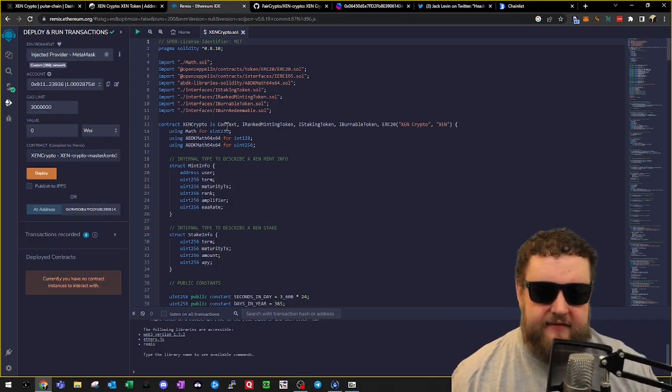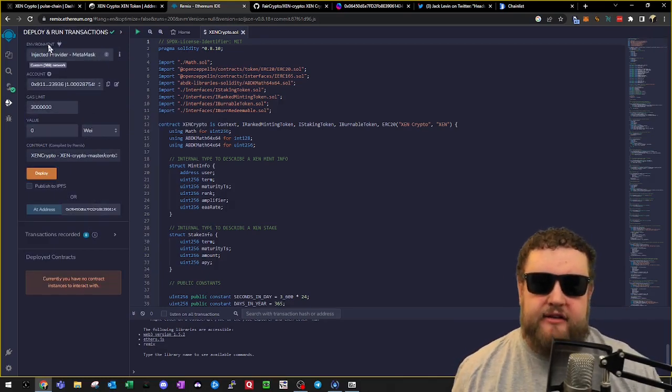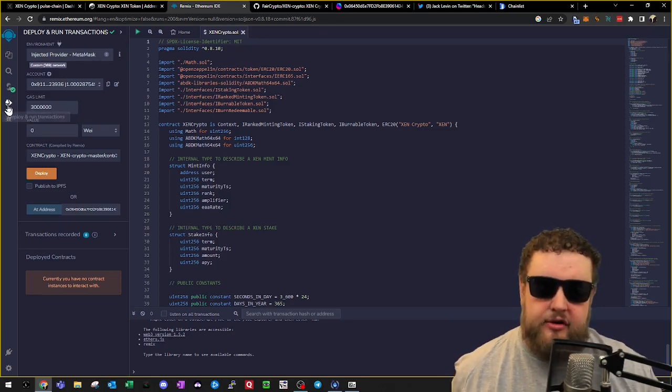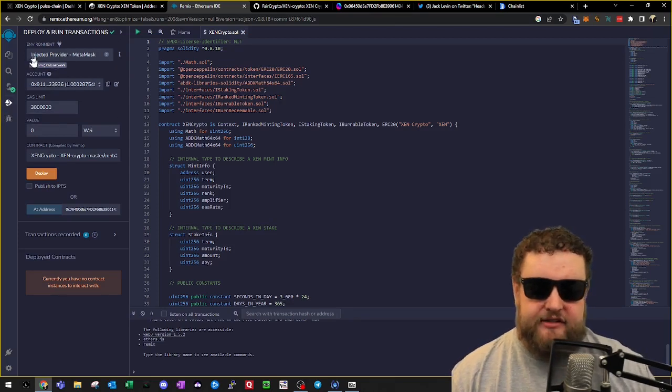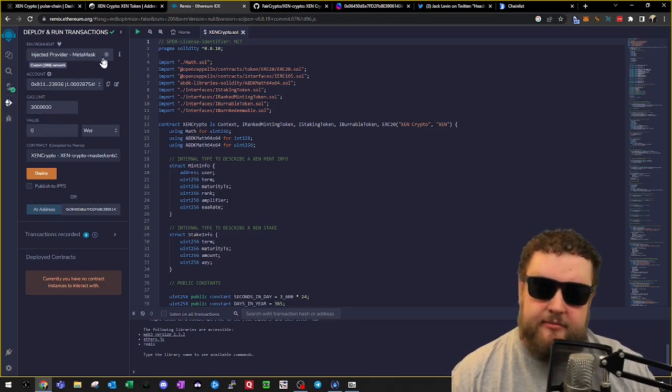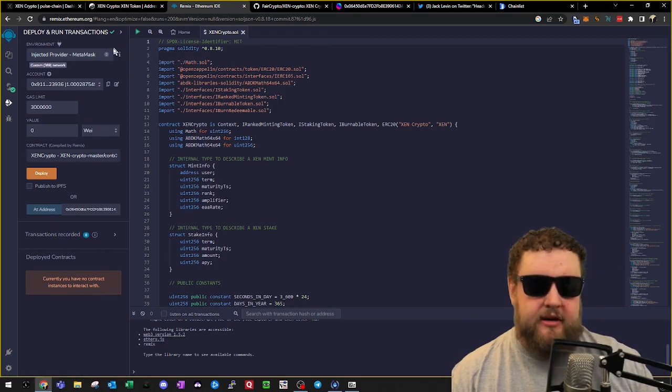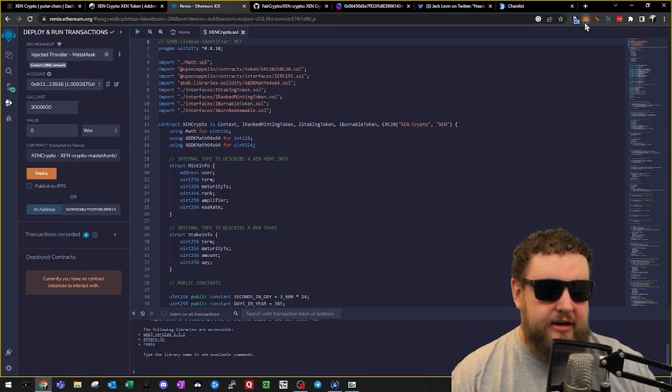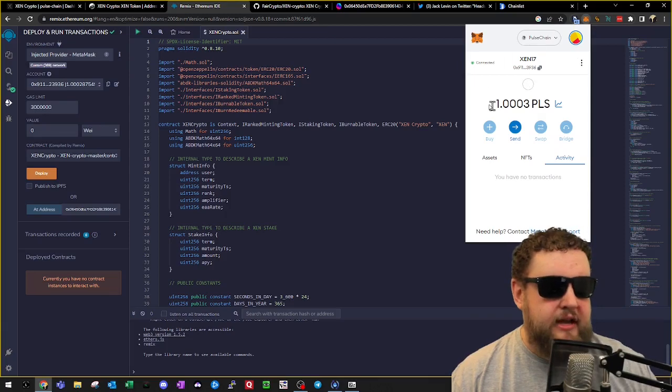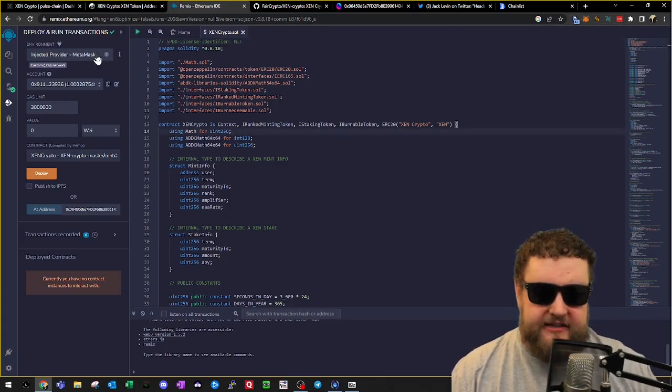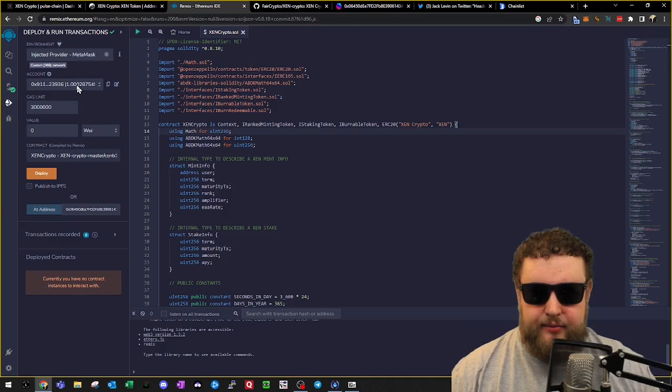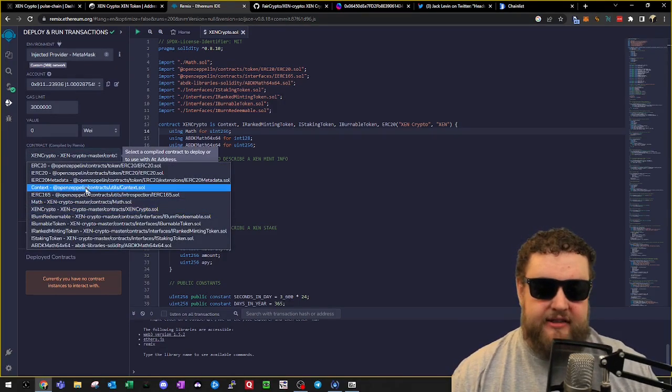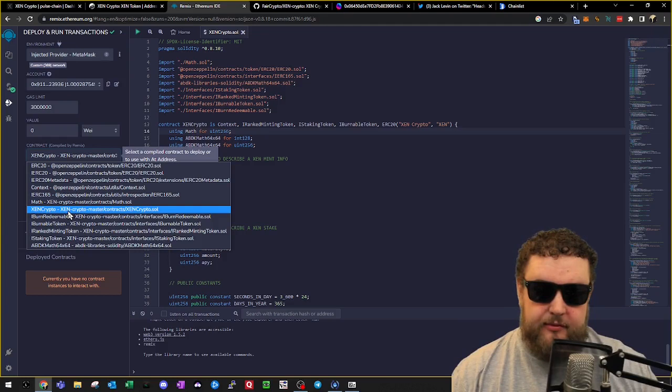Once we have the contract compiled, we'll go ahead and click on the Deploy and Run Transaction button. It kind of looks like the Ethereum logo on the left of Remix. Then we'll need to switch the environment to the Injected Provider - MetaMask. This will connect your MetaMask. You'll want to make sure that your MetaMask is already configured on the PulseChain network and you have your PLS ready to go. Once we're connected to the MetaMask provider and we have our account selected, we'll want to select the contract that we previously compiled.